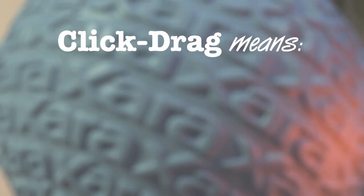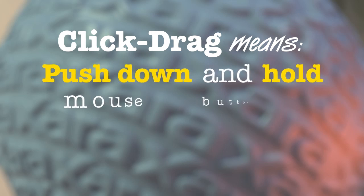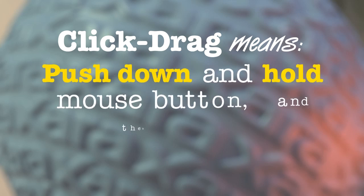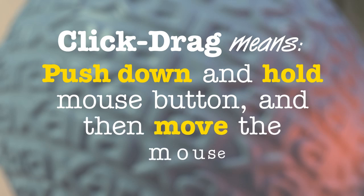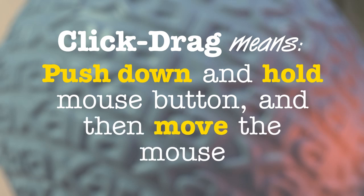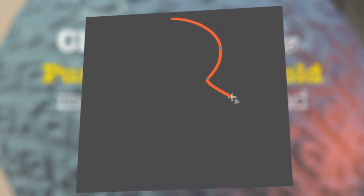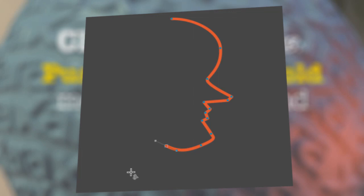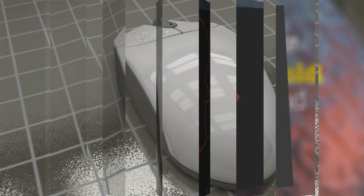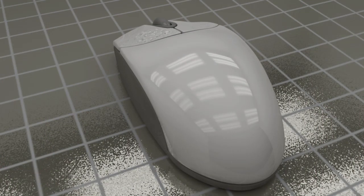Click dragging is how you make curves with the pen tool. Click drag means you push the mouse button down and hold it while you move the mouse. This creates a control point, and the dragging motion creates a control handle that steers the curve behind it. You always look behind when you click drag with the pen tool. To make a new control point, you release the mouse button and then click or click drag anywhere you see great art in the making. Here are two video illustrations showing the result of clicking points and click dragging.